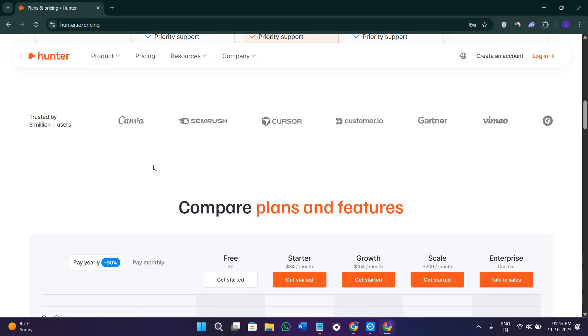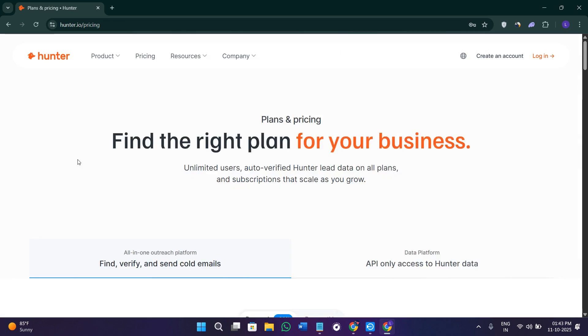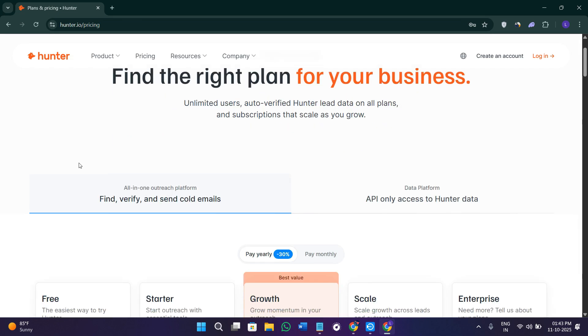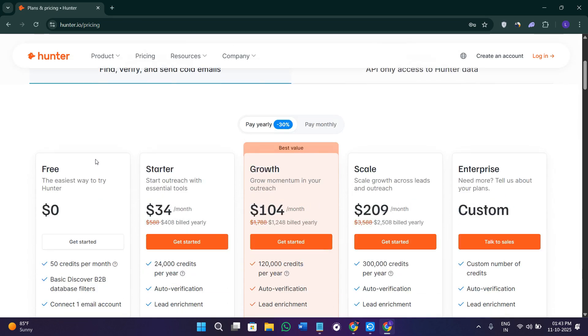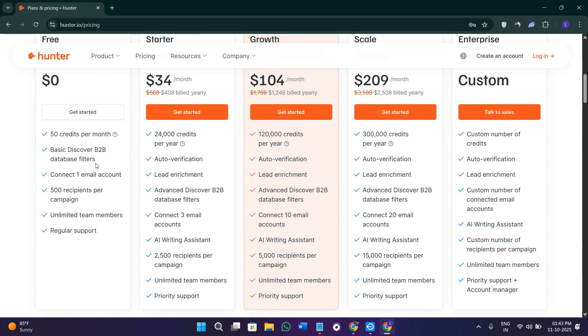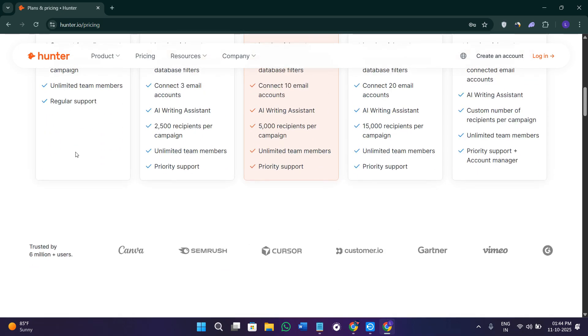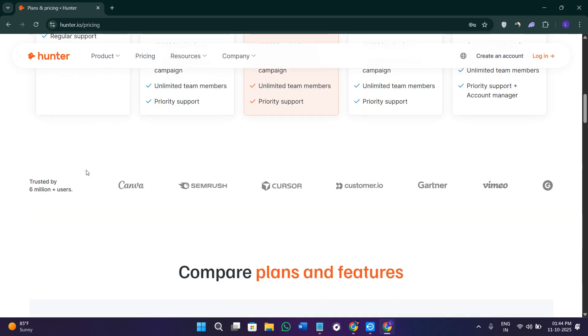Now if I talk about the cons, first of all this platform has limited searches on the free plan. As you can see, it only gives you 50 credits every single month, which in my opinion may not be enough for heavy users. It only provides professional emails and not personal ones like Gmail or Yahoo. Some smaller or private companies might have fewer available records on this platform too.